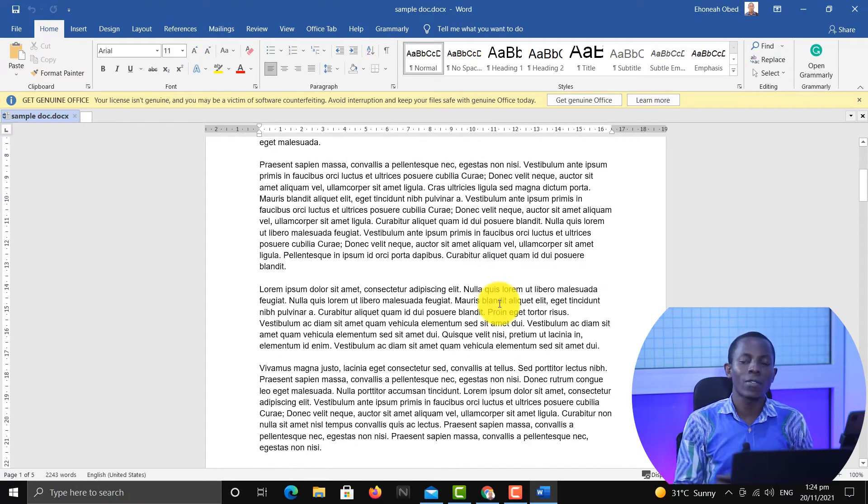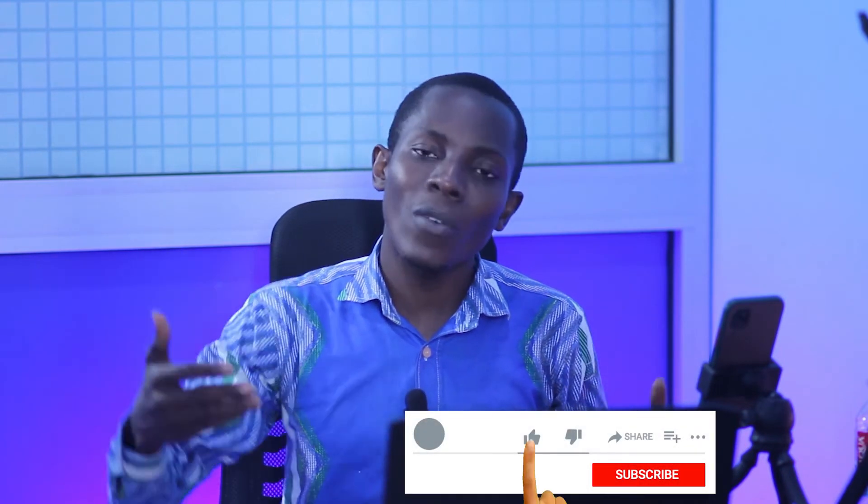I hope you've learned something new from this video. If you enjoyed the video, give it a thumbs up. If you want to subscribe to the channel, subscribe for more videos like this. If you have a question, you can put your questions in the comments and I will help you with them. Thank you for watching and I'll see you in the next video.